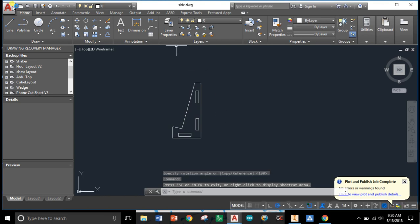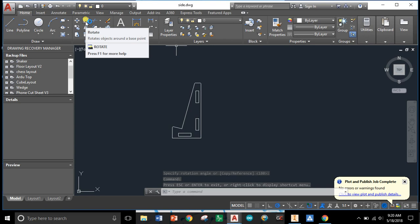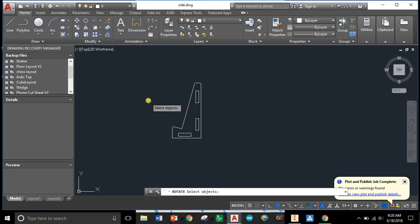So at the top we have the rotate tool. I'm going to select that.